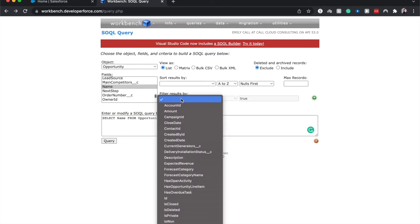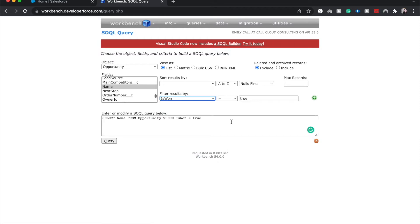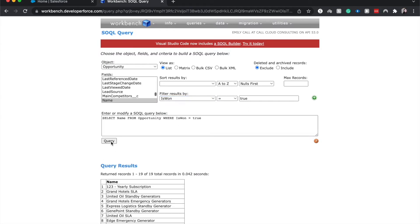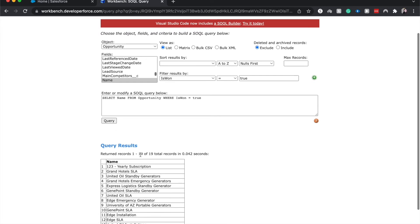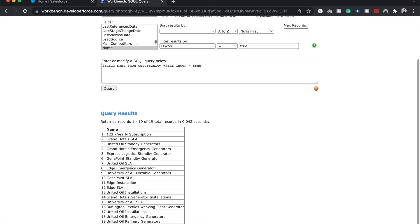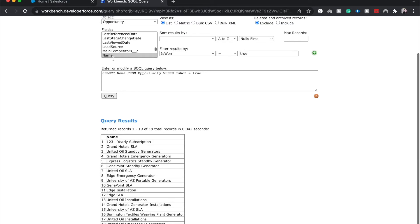I want to show you a filter. So I want to do IsWon is equal to true. So when I hit query, I see 19 of 19 total records of any records and their names from opportunities where they are closed won. If we were to also select the amount field, we could see that as well.